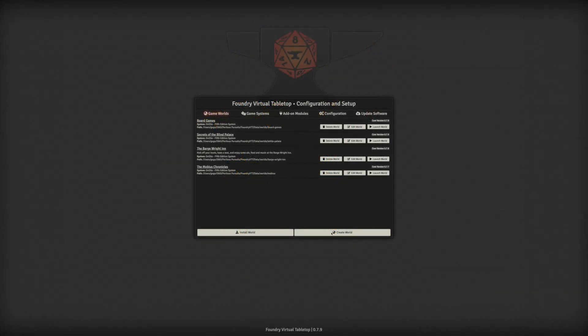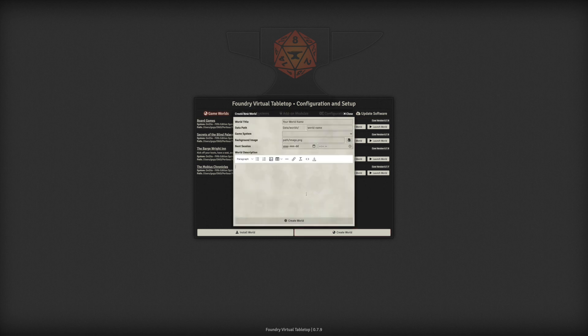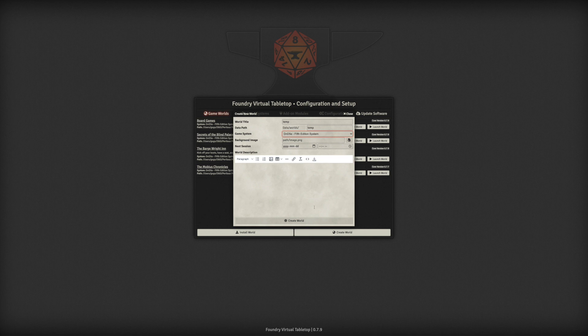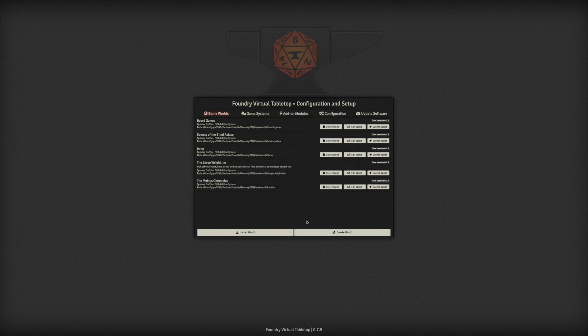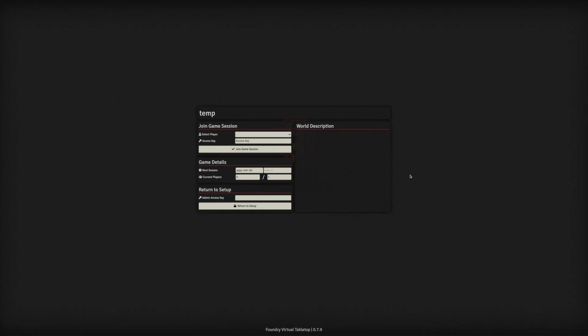Let's go ahead and start VTT and just create a new world. We'll call this for me right now temp, you may want to call it board games and fifth edition. Let's create this world, temp, let's launch it and I'm just going to go in as game master right now.